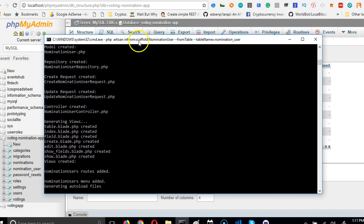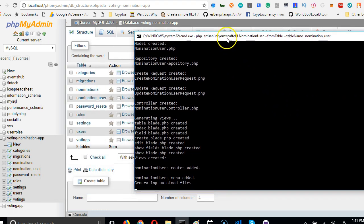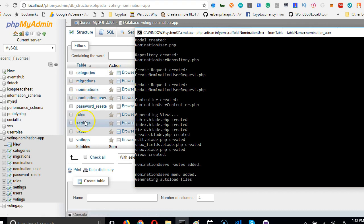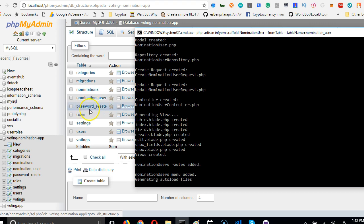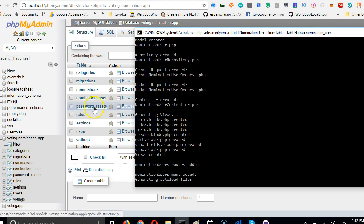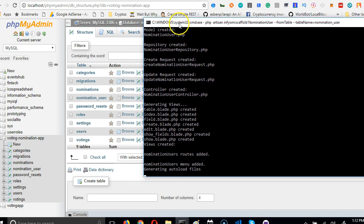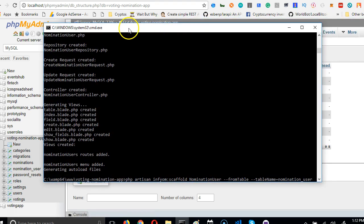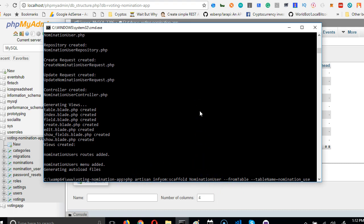The next table is nomination_user. We don't scaffold password reset. We don't need it because we're logging in with Facebook, so there's never a password reset. We do that for roles. Anytime you press the up arrow key on your keyboard this guy will show up. So we do it for roles.